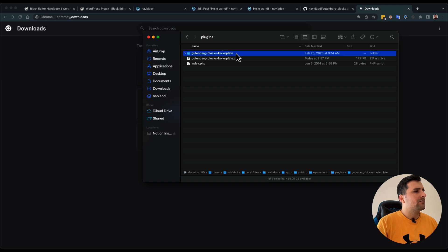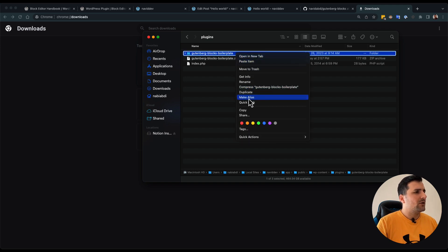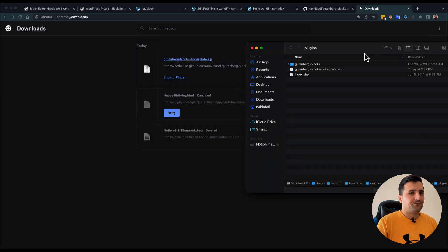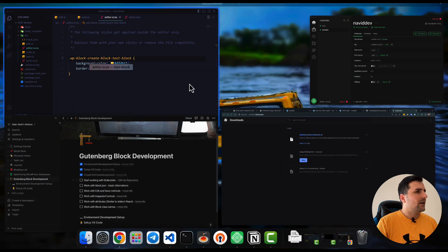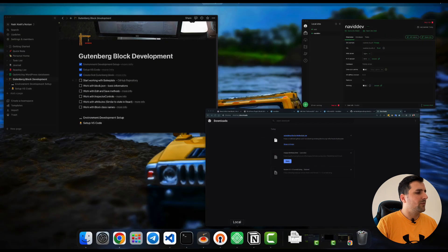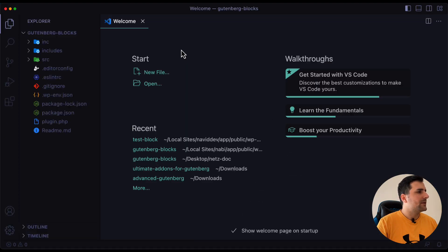You can rename it anything you want, you can change the code to anything you want. So I am going to rename this and delete the boilerplate one, and I am going to open VS Code and drag and drop this folder into it.